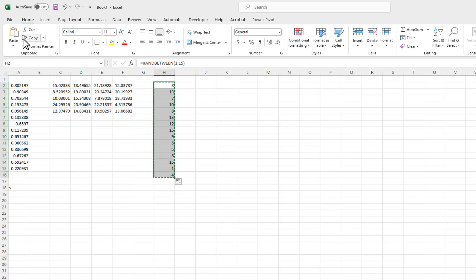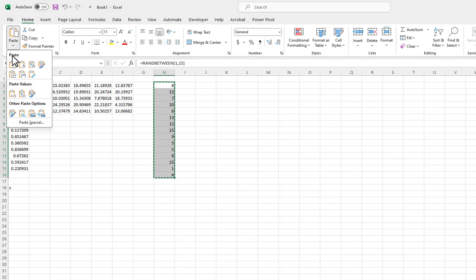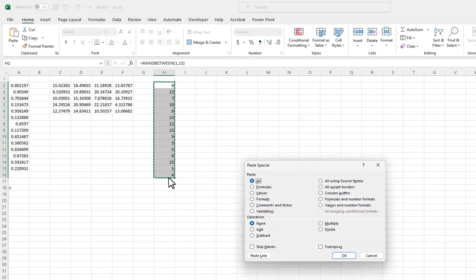I will copy the values, then use Paste Special and select Values.